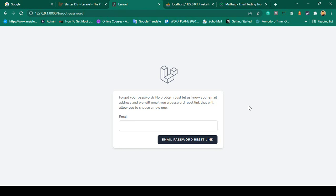Hello friend, welcome back. In our previous video I have already completed the register, login, and also the file list feature for our Laravel project.